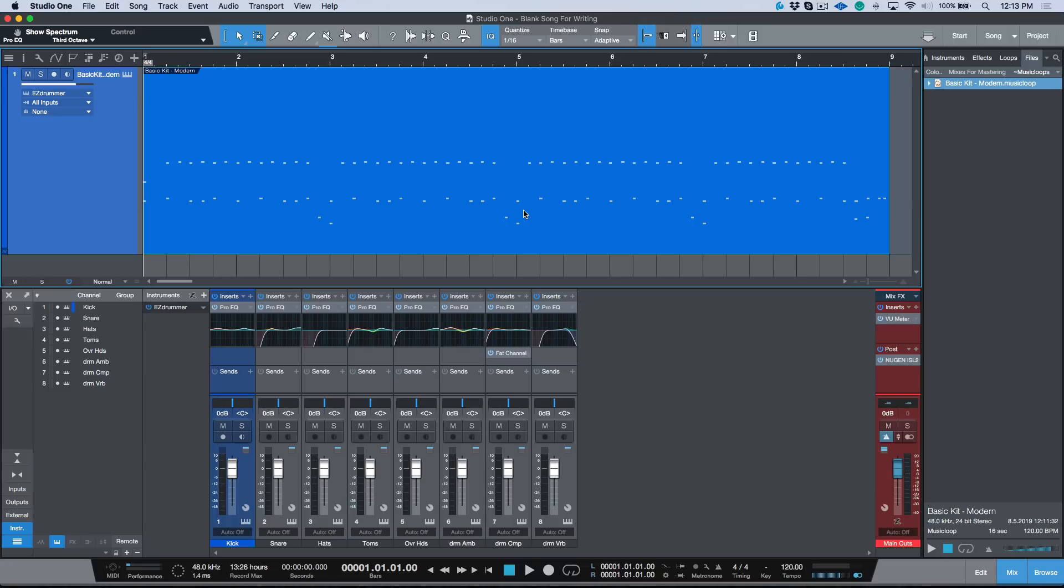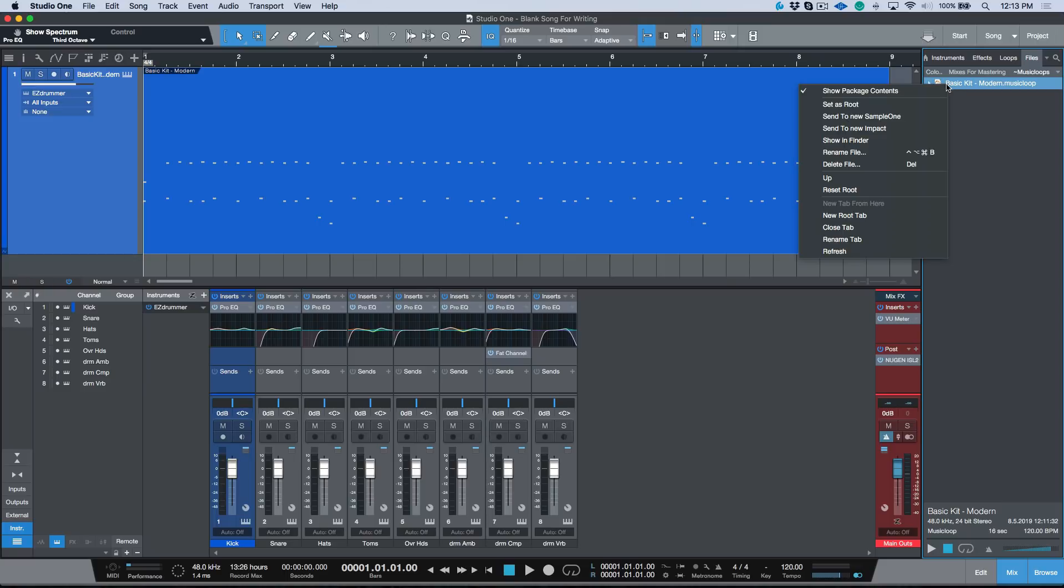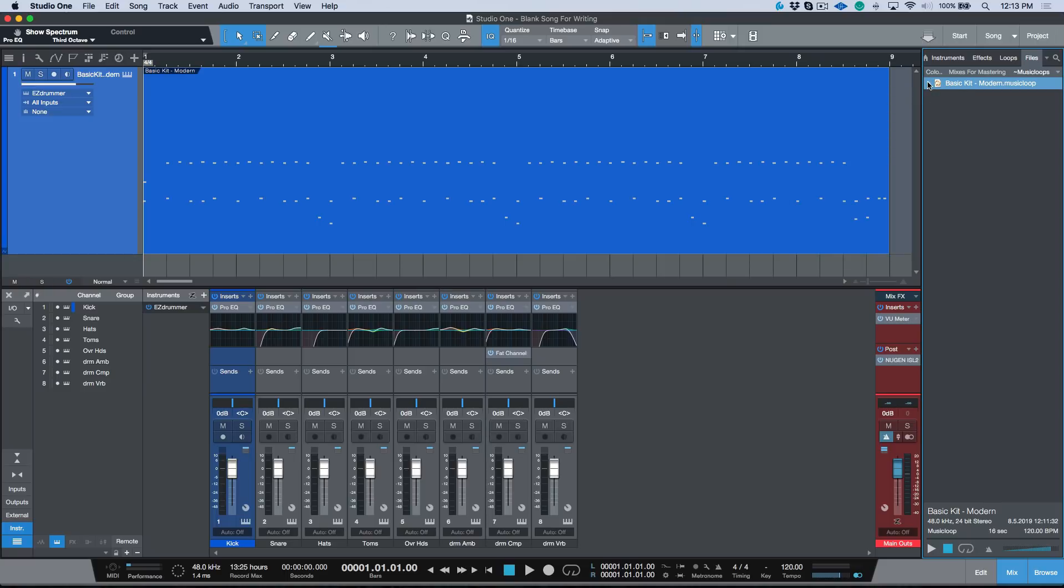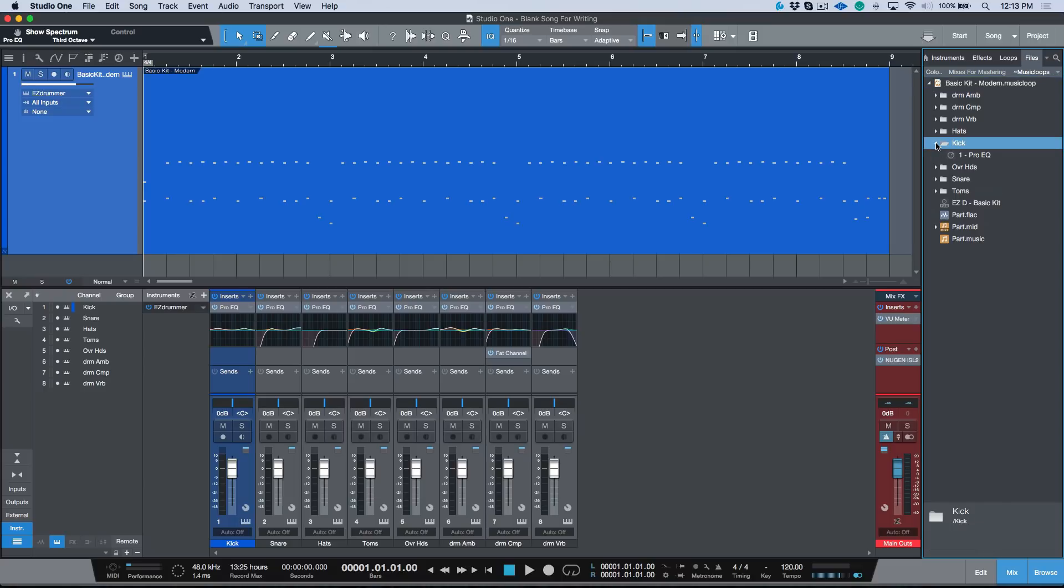And it's also worth mentioning that if you wanted to, for example, just load a specific part of this music loop, you know that we can right click and show the package contents. Then I could say hey, you know, I really liked the effects chain that I used on my kick track in this music loop.